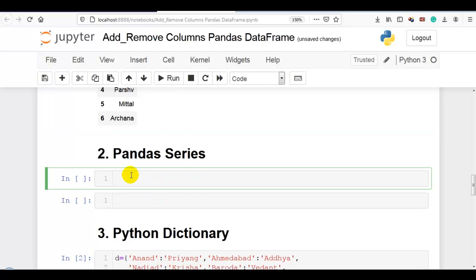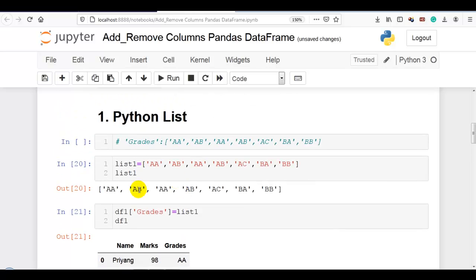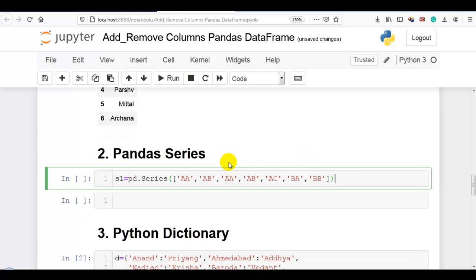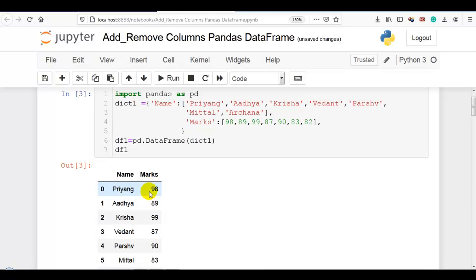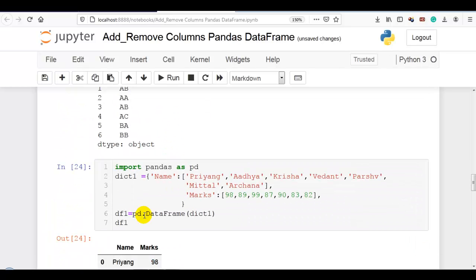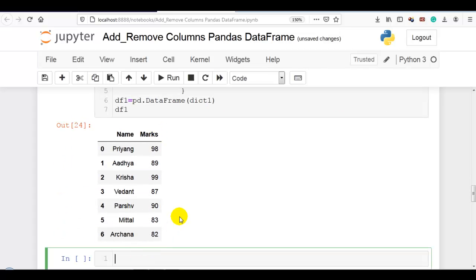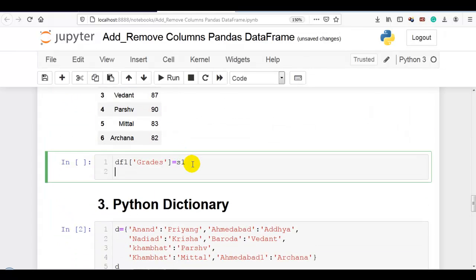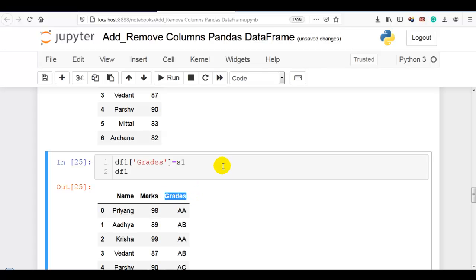Next, how to add a column to a pandas data frame using pandas series. Let me create the series with s1 = pd.Series() from a Python list. Now you can see the pandas series is created. Let me copy our data frame so it will not affect the above operations. Now let me add a new column with name 'grades' to this data frame: df1['grades'] = s1, which is our pandas series. Now you can see the new column is added.